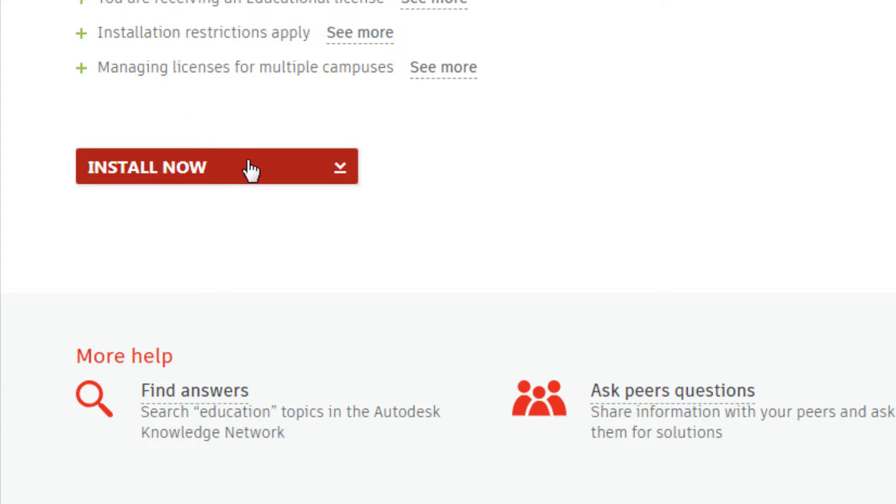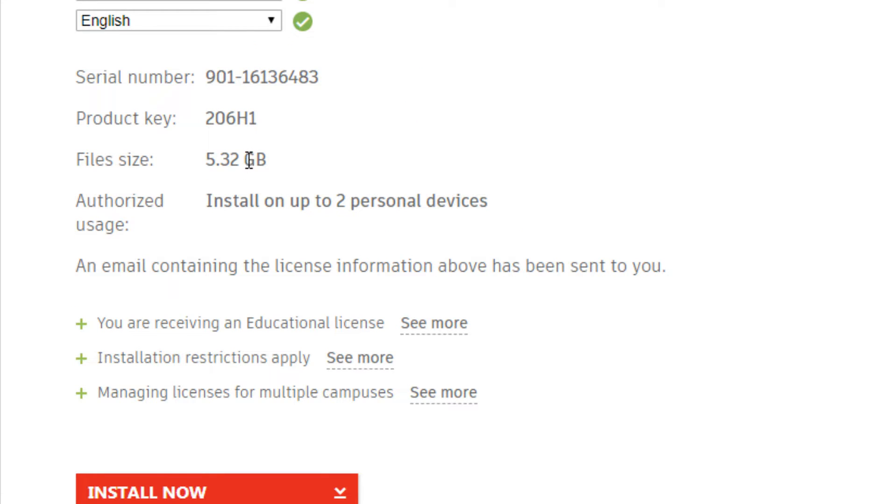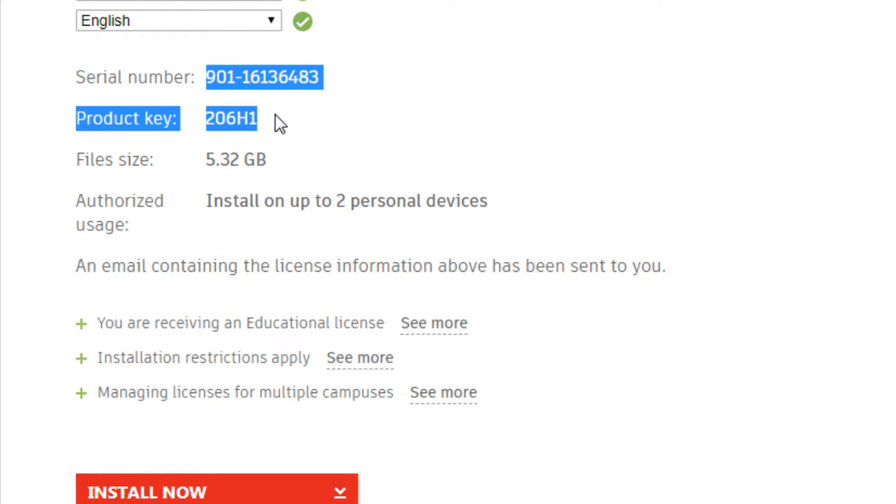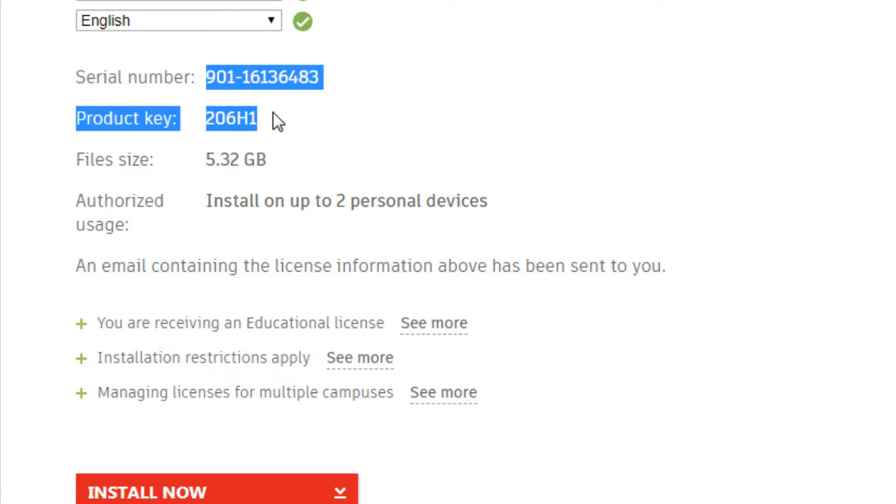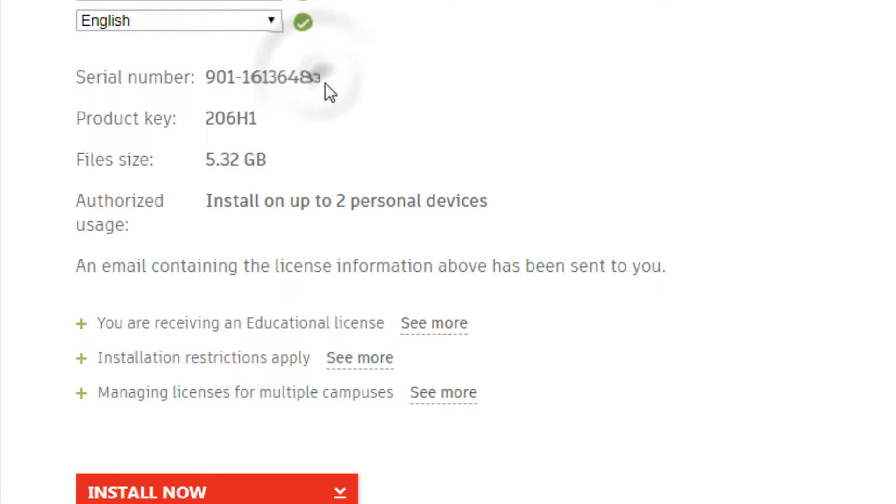Then select language. Click on Install Now after noting these numbers: Serial Number and Product Key. Copy and paste the Serial Number and Product Key separately in Notepad. These might be useful in the future.